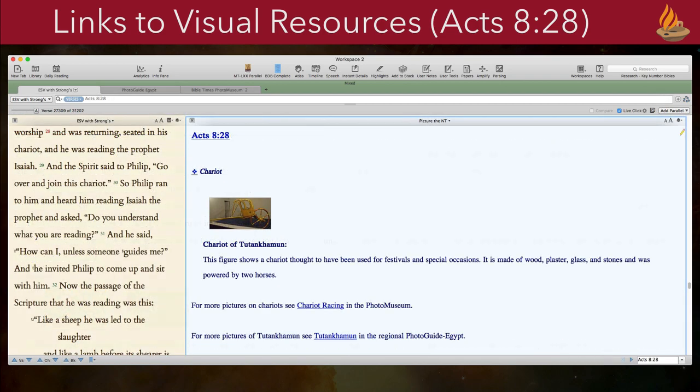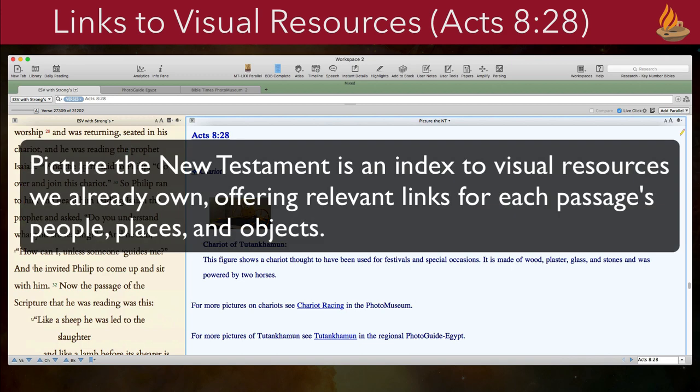A lot of us have so many visual resources we forget what we have. For us, Picture the New Testament is an index to visual resources we already own, offering relevant links for each passage's people, places, and objects.